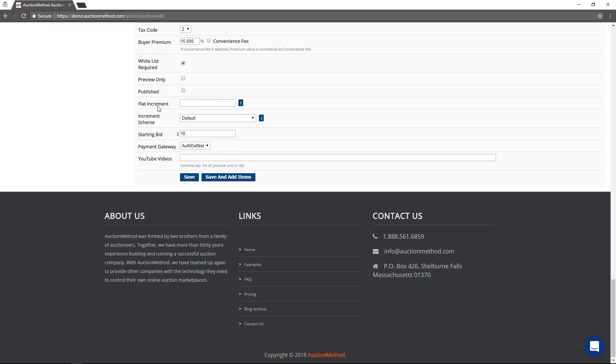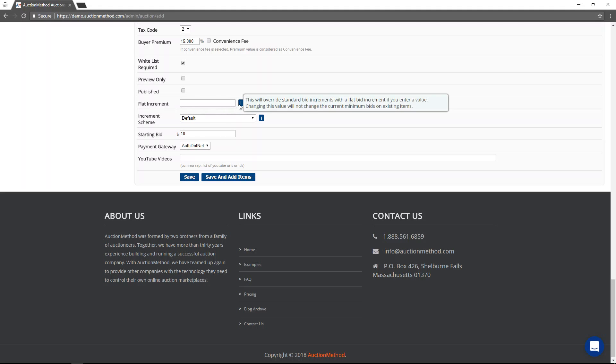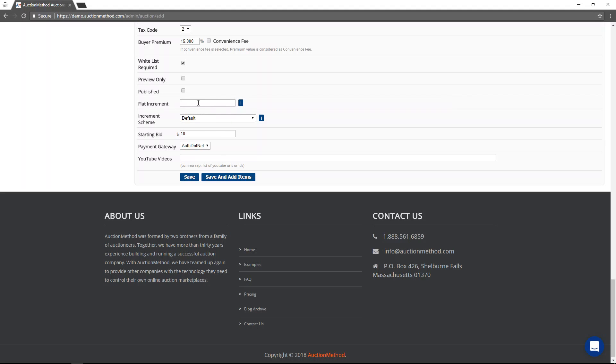There are two ways of determining the minimum bids in this event. You can either assign a flat increment, and a flat increment, what that means is whatever number you put in here is going to be used to determine the minimum bid rather than using an increment scheme.